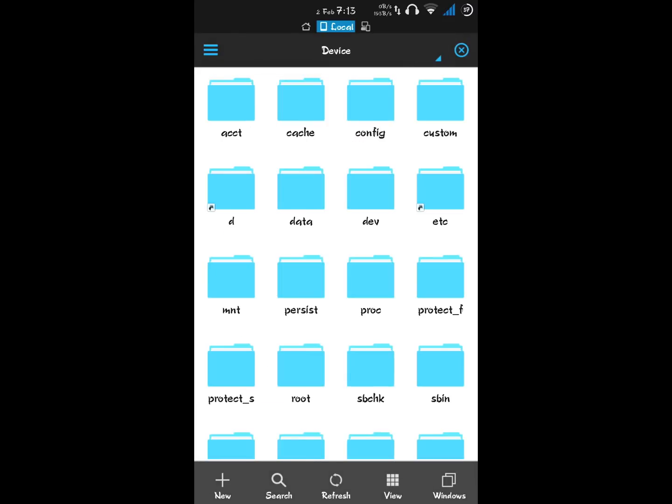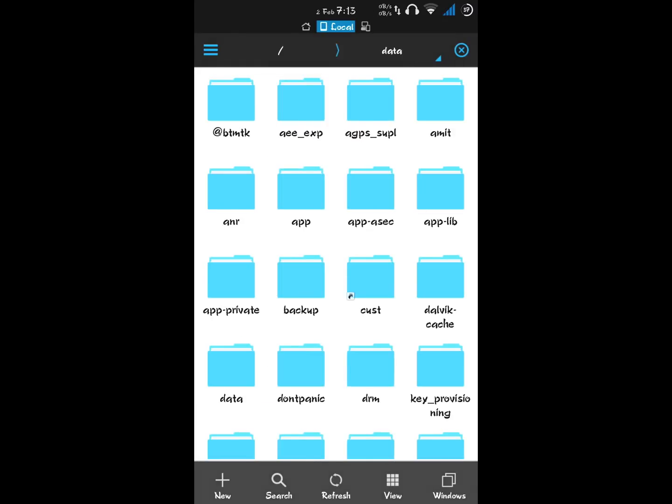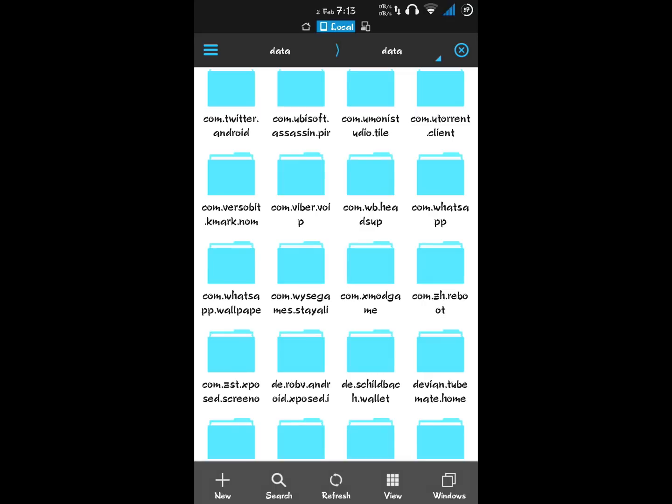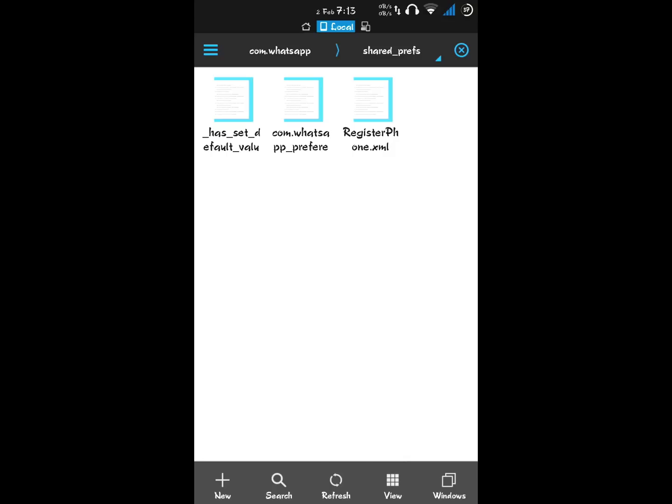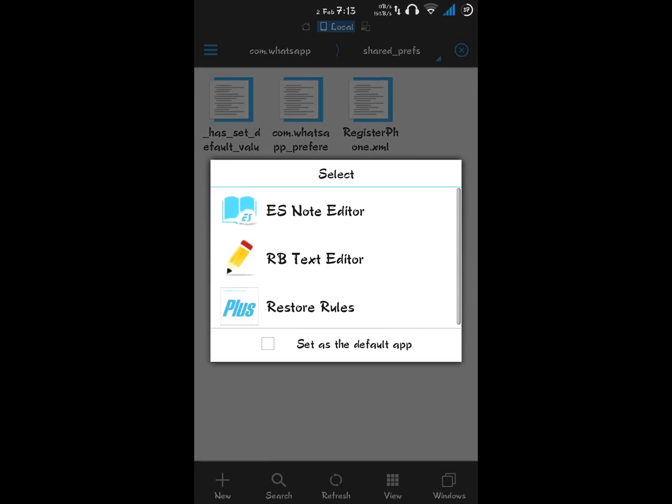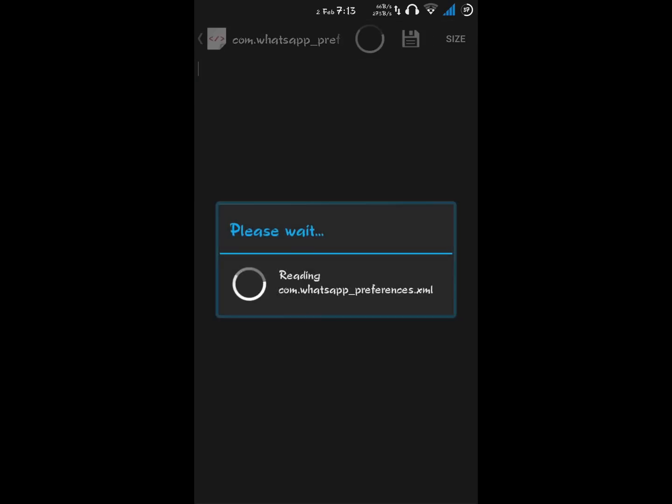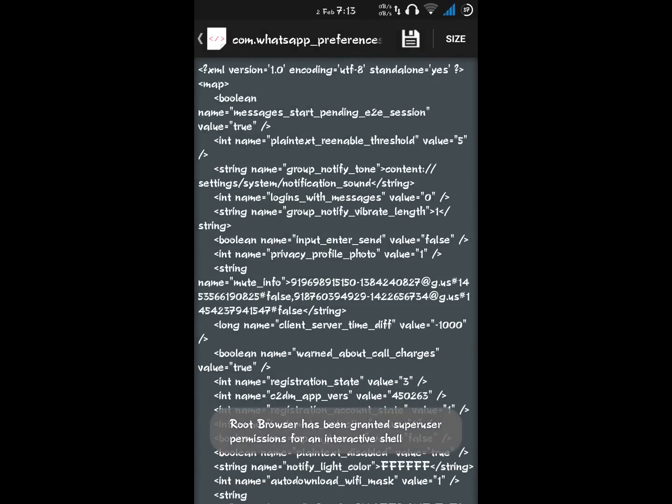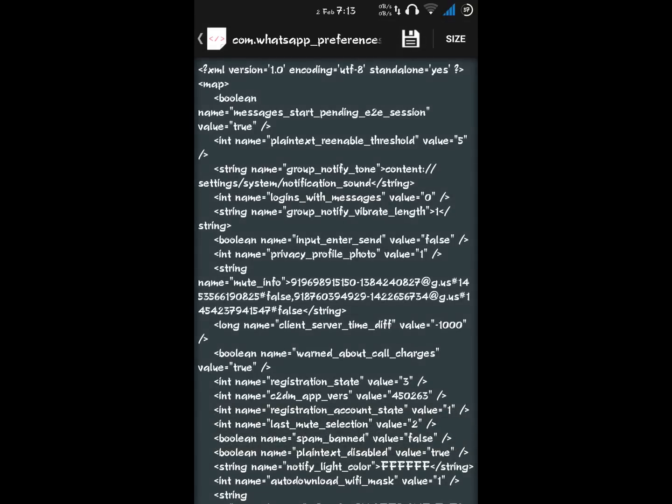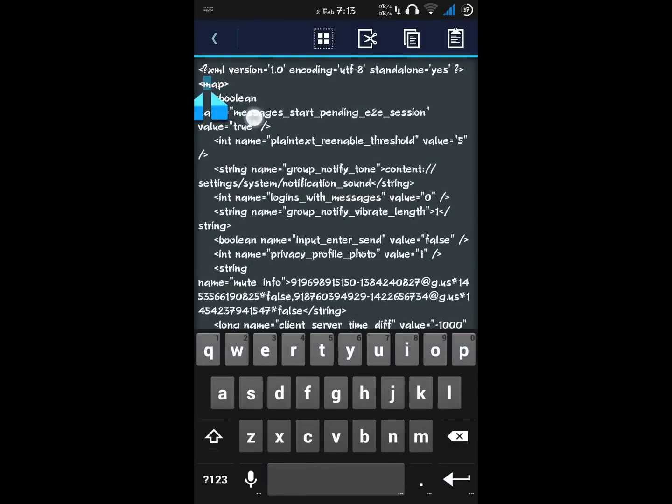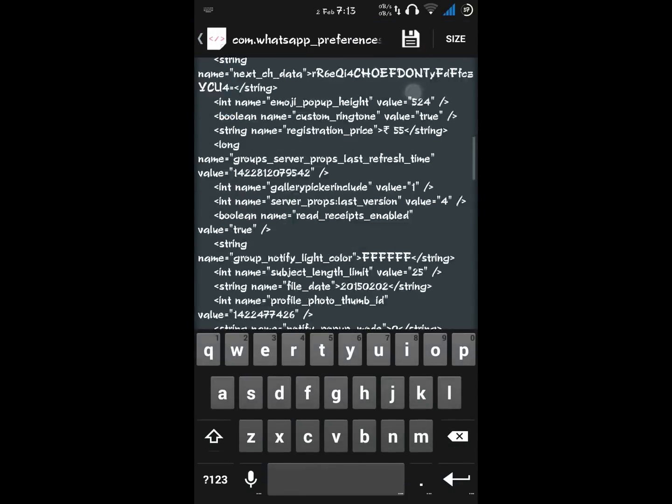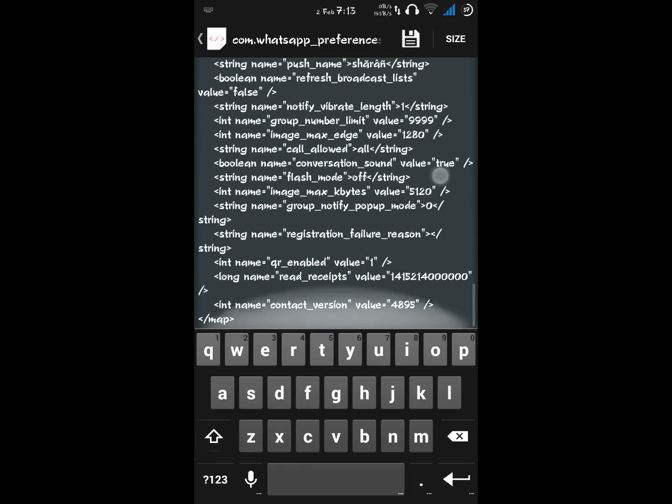Navigate to data/data, search for the WhatsApp folder. Click the shared preferences folder, then click the com.whatsapp_preferences file and select RB Text Editor. Add your code anywhere between the opening and closing map tags.